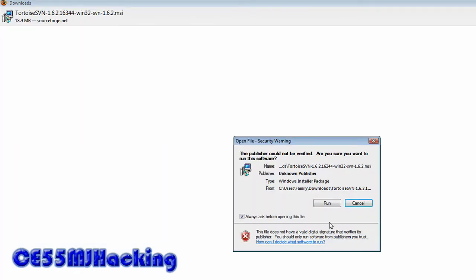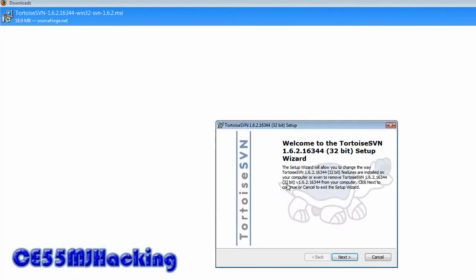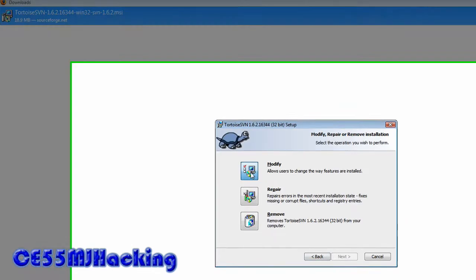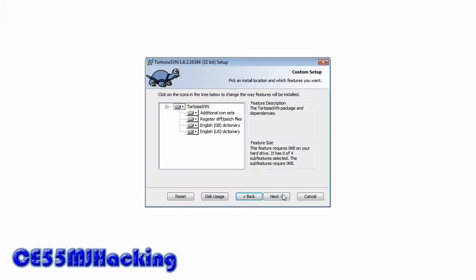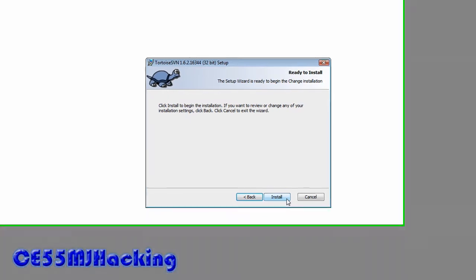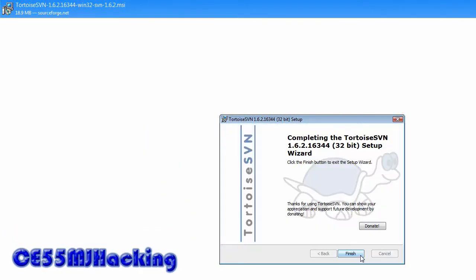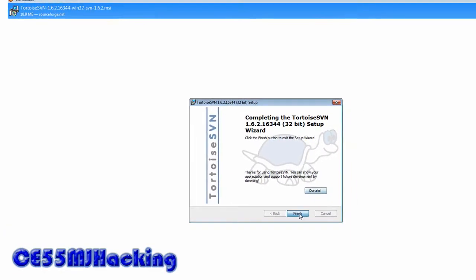Run, next. I already installed it so I'm going to modify it and reinstall it. Next, install, don't donate, finish.